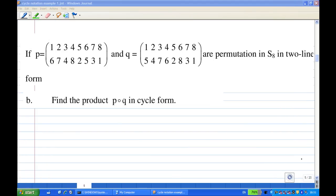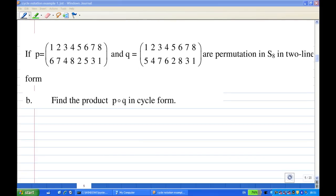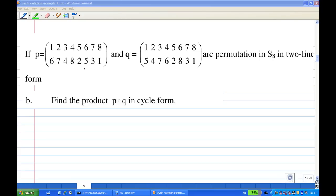For this recording, I'm going to show you how to find the product of two permutations in two-line form. Suppose we are given P and Q as permutations of eight symbols in two-line form. Find the product of P and Q.